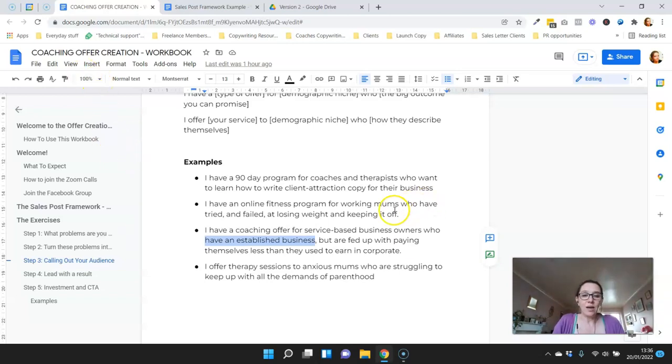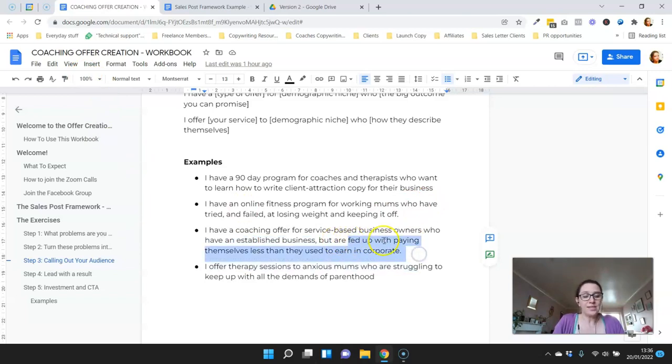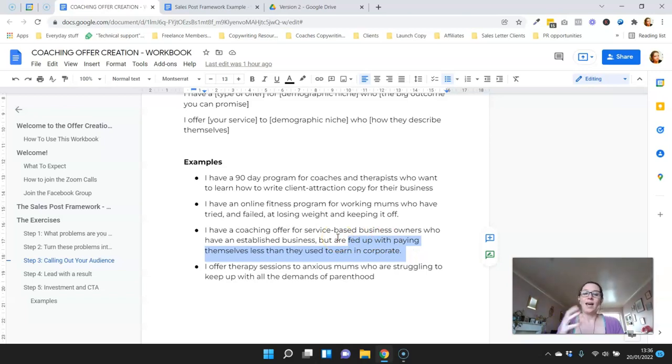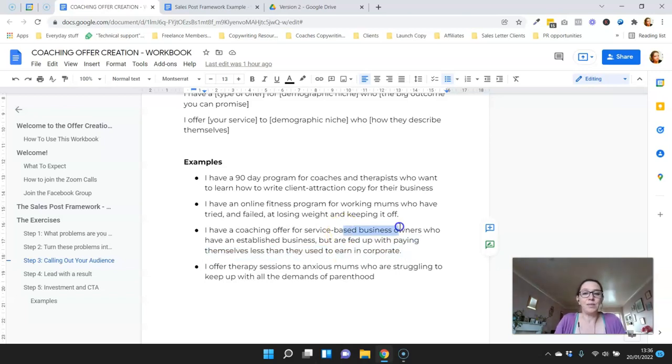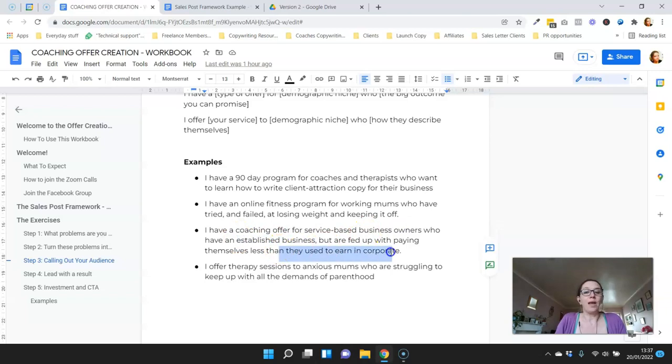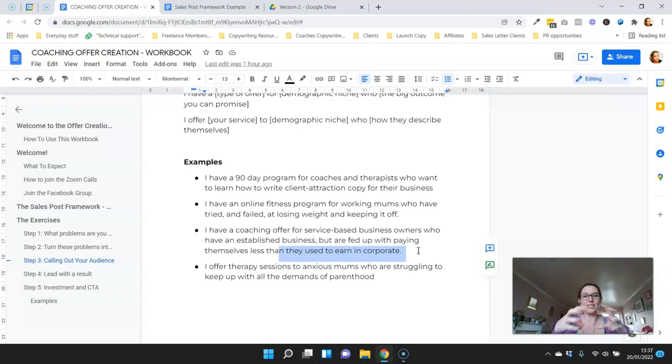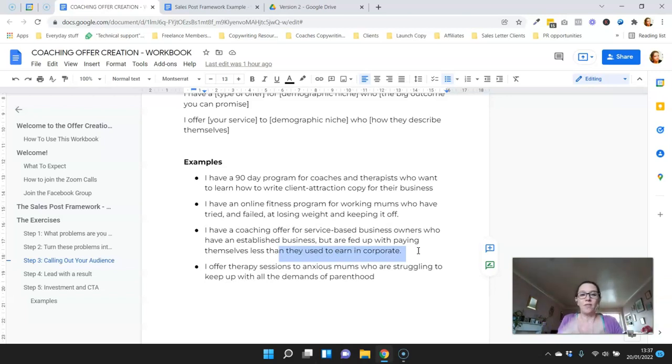Then here again we've got the language from the audience. This is something that someone said: that they are fed up with paying themselves less than they used to earn in corporate. This language is really important because in this instance these business owners used to be corporate people, so that is really dialing in who this offer is for in a very succinct way in just one sentence.